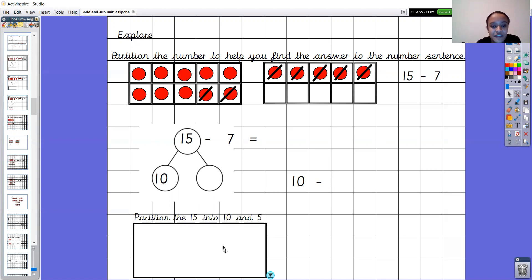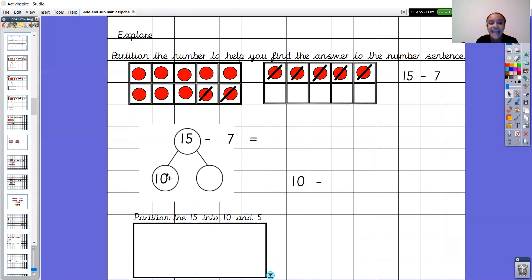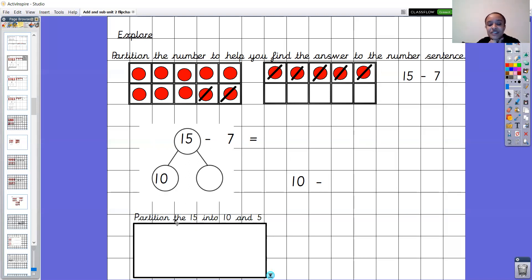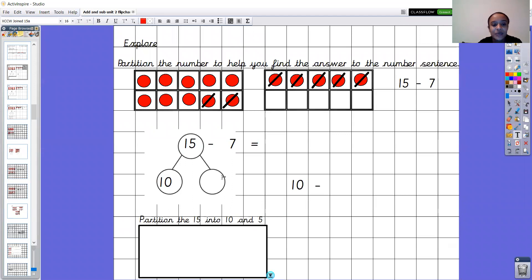The first step says: partition the 15 into 10 and 5. I've got the number 15, and this 10 is representing how many tens there are in 15 — there's one 10 in 15. Now the 5 is coming from the ones digit. So 10 and 5 — I've done my first step, I've partitioned the 15 into 10 and 5.